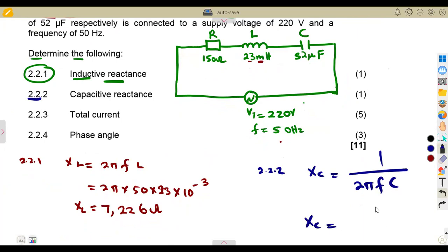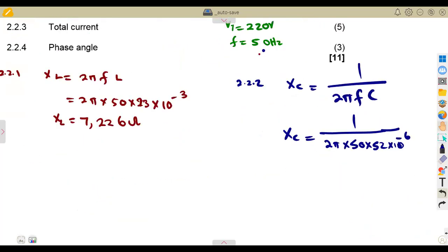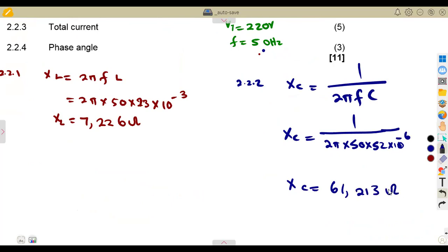The reactance XC equals 1 over 2π times the frequency of 50 times the capacitance of 52 times 10 to the exponent of negative six. Using your calculator with π as given, this comes to 61.213 ohms. This reactance, just like resistance, is measured in ohms.